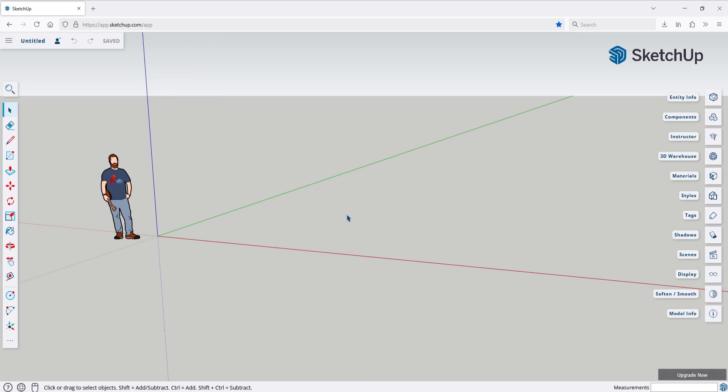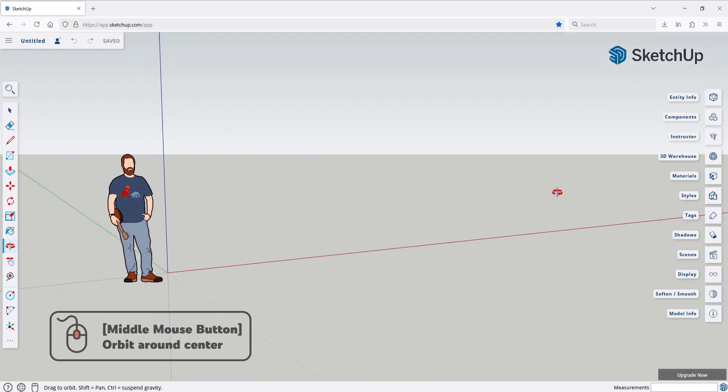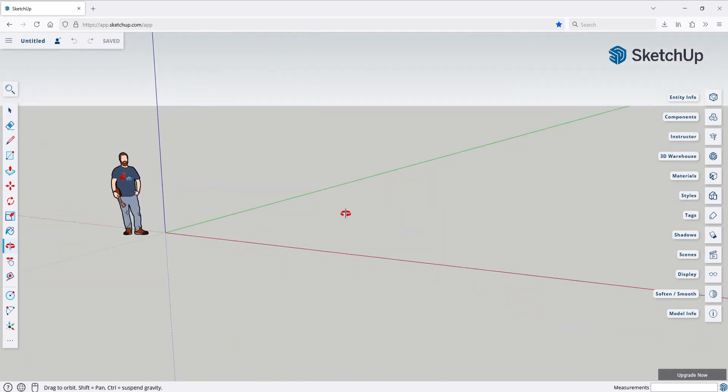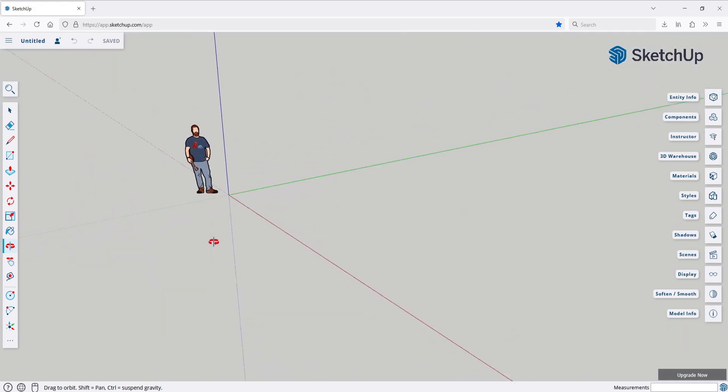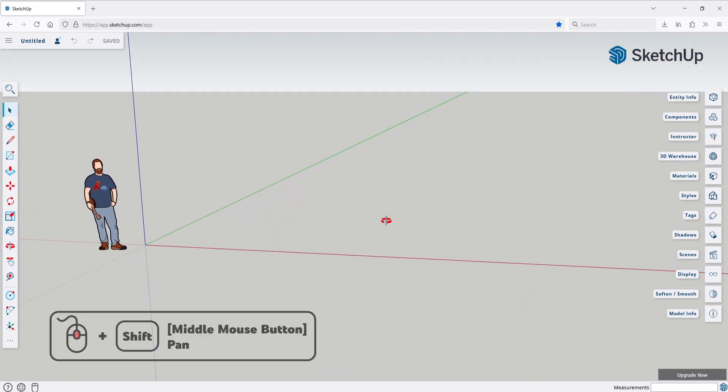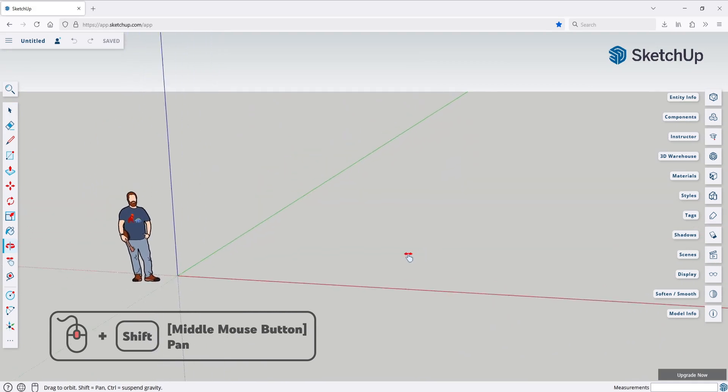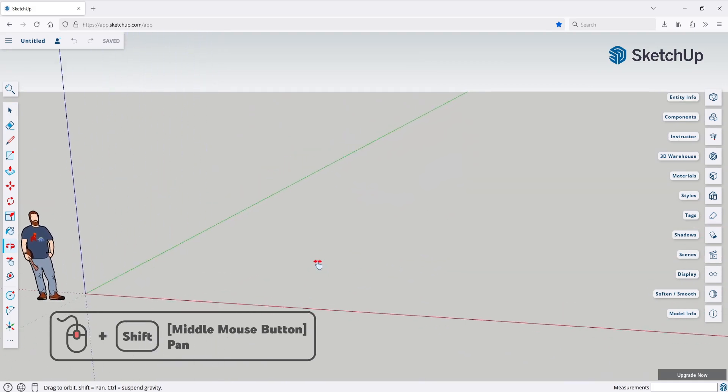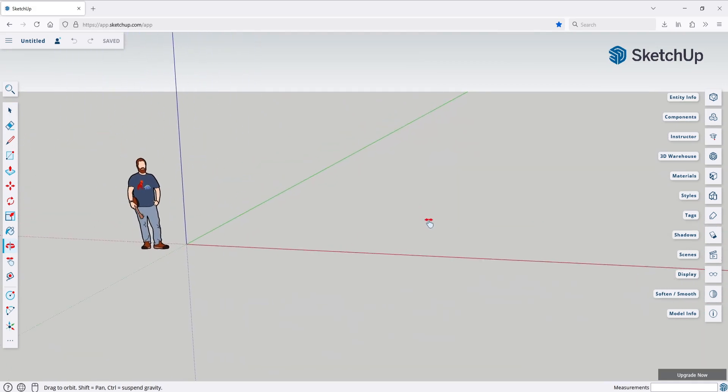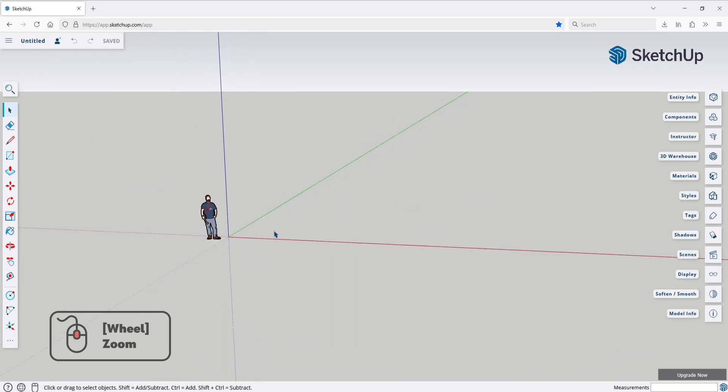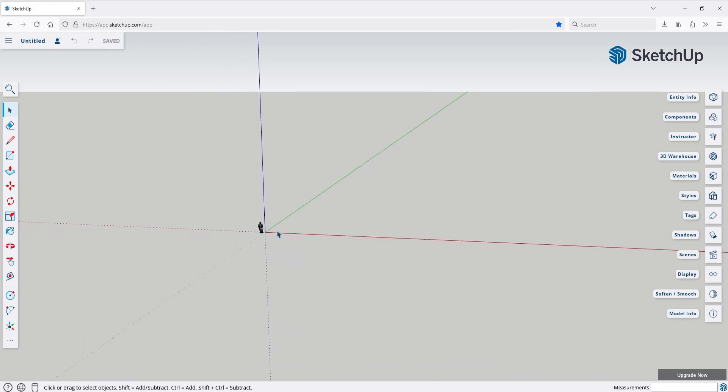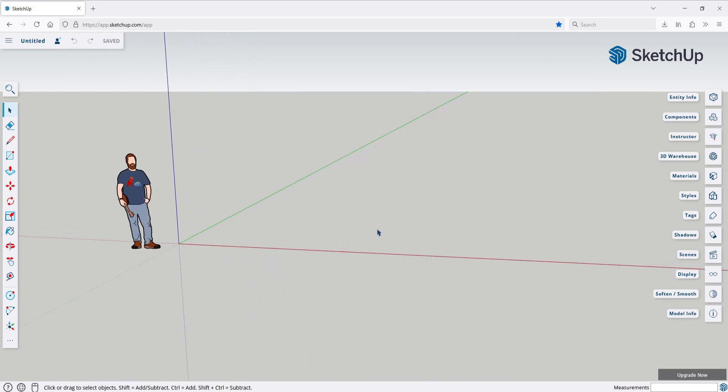Let's talk about navigation. You orbit around the center by using the middle mouse button. And you pan around by holding shift while holding the middle mouse button. You can zoom in and zoom out by using the wheel. You can also use the tools in the toolbar at the side to orbit, pan and zoom in.